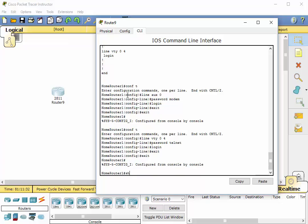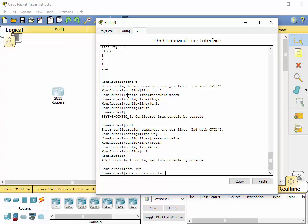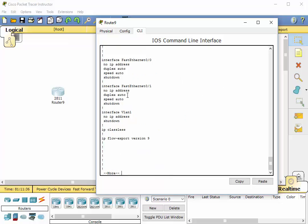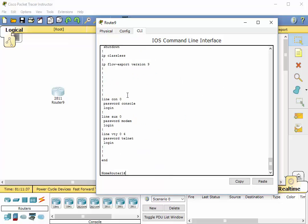Now let's get back out and let's do a show run. Alright. We've got three passwords. The password is console for the CON0, which is the console port. Password is modem for the auxiliary port. And the password is telnet for the VTY or telnet ports.